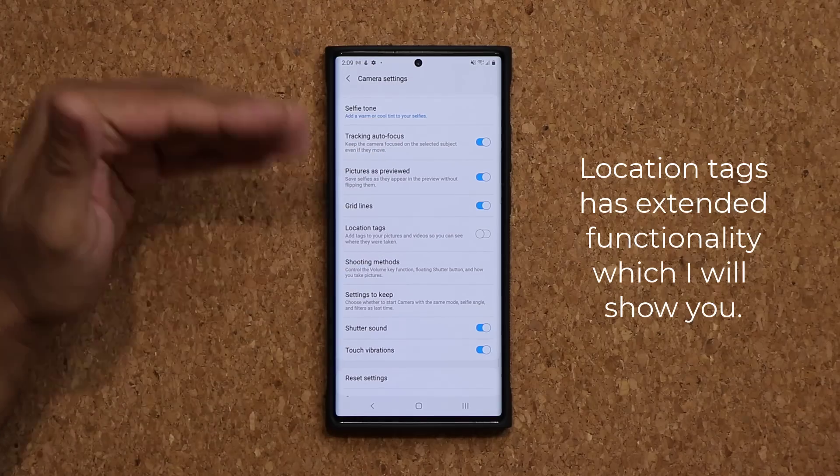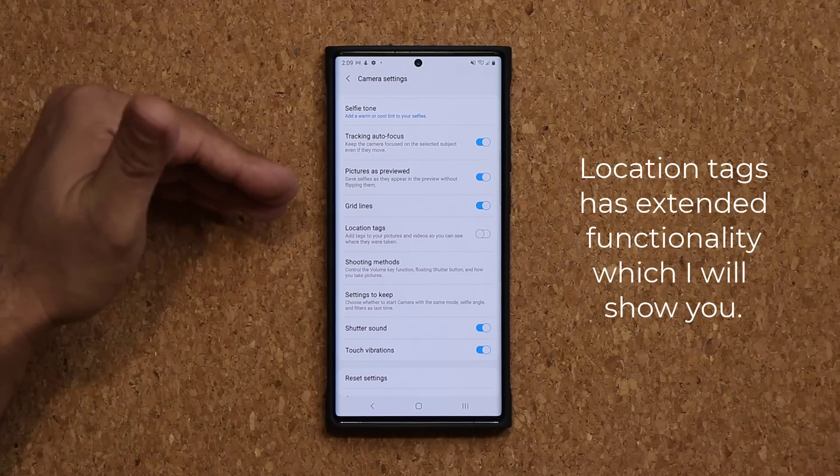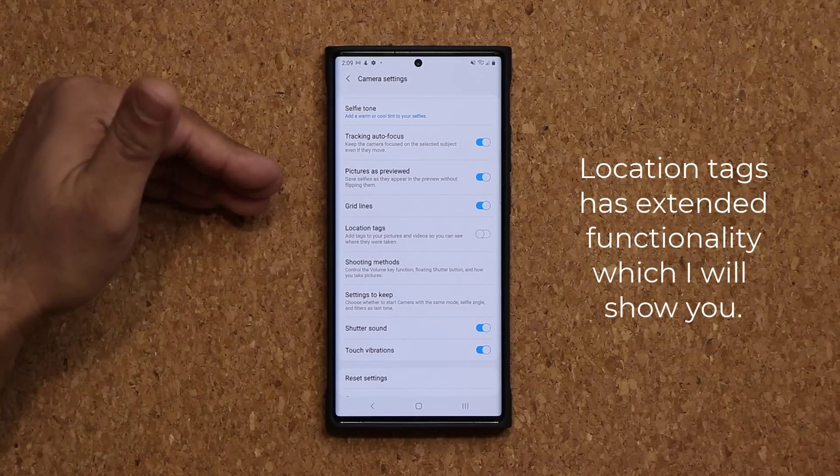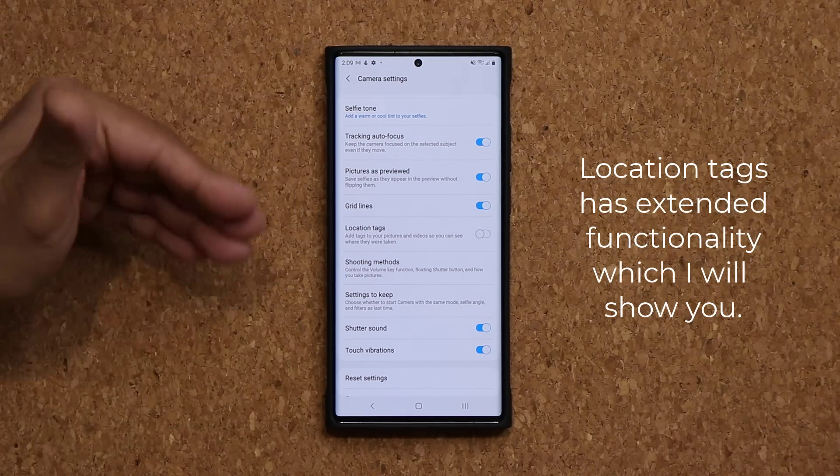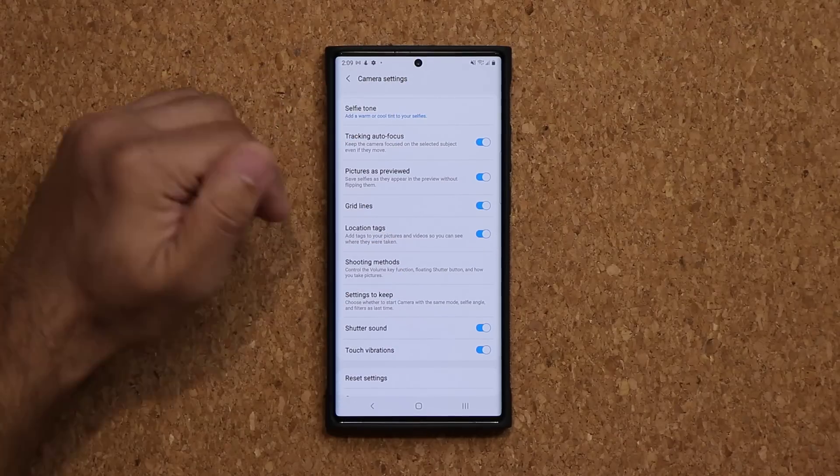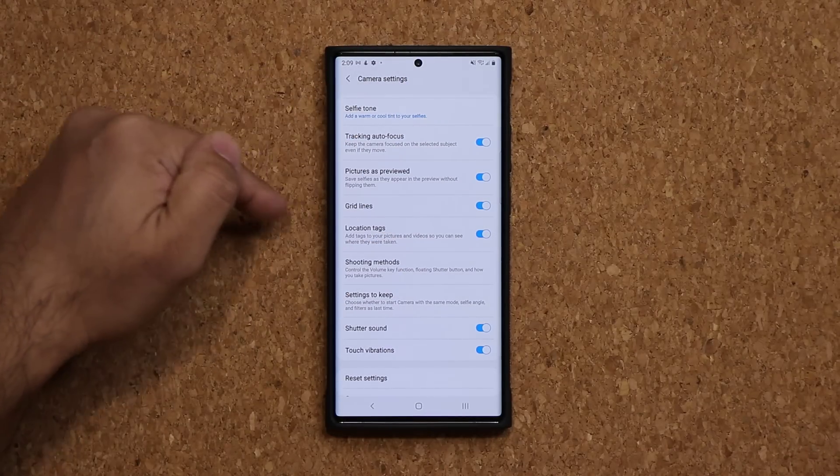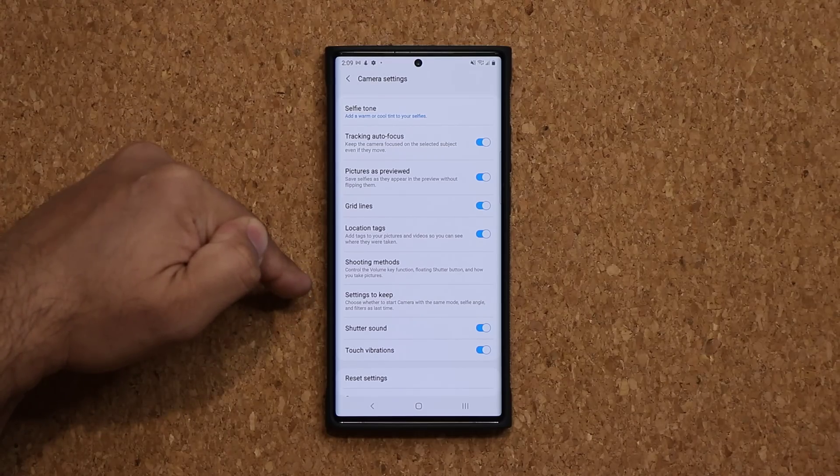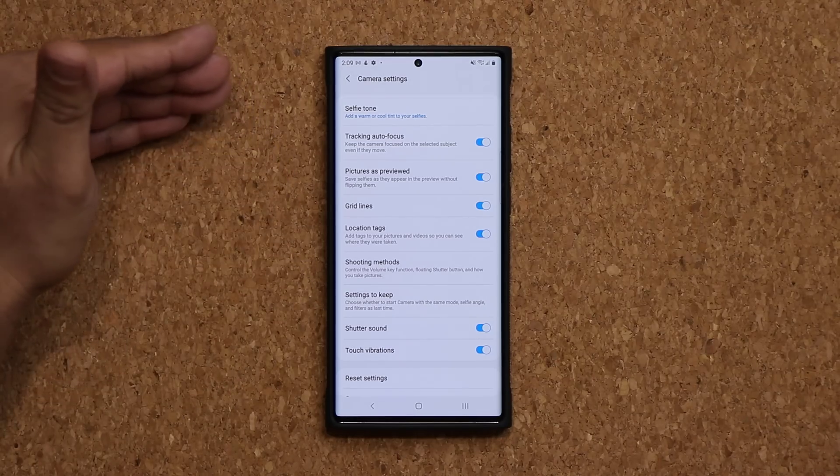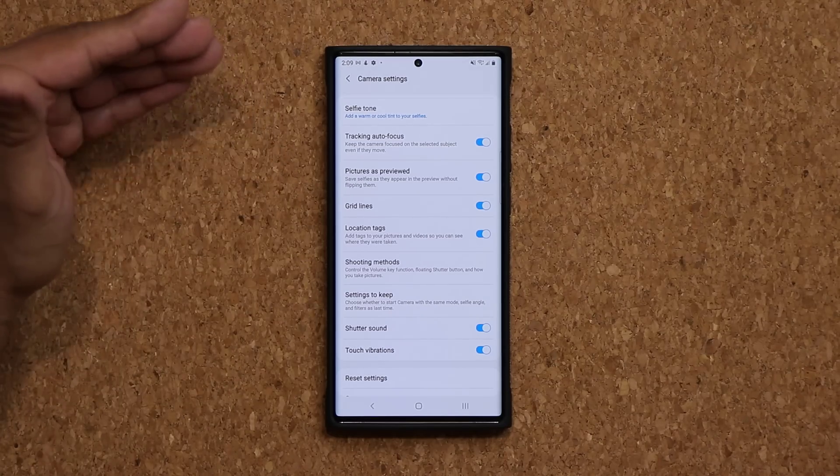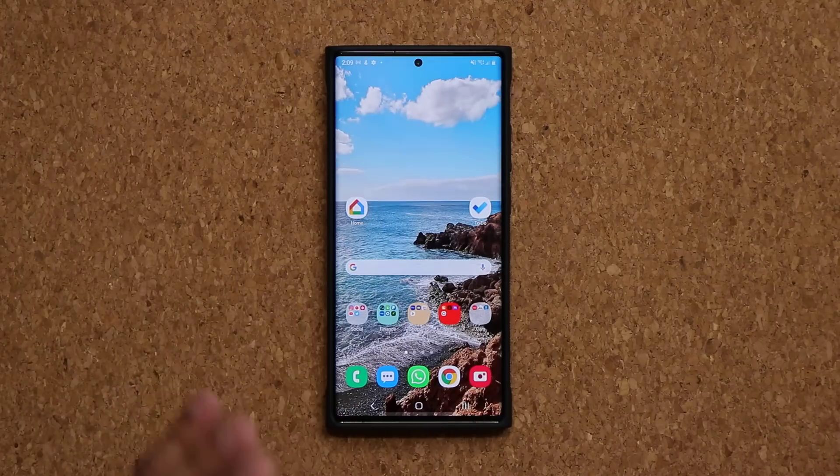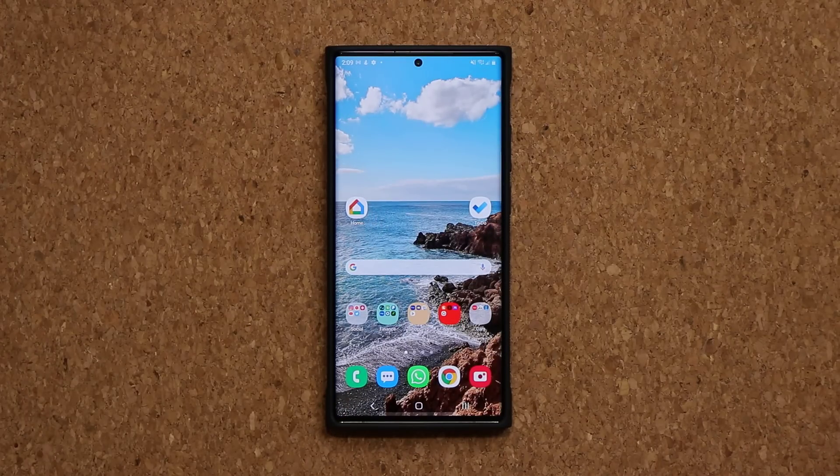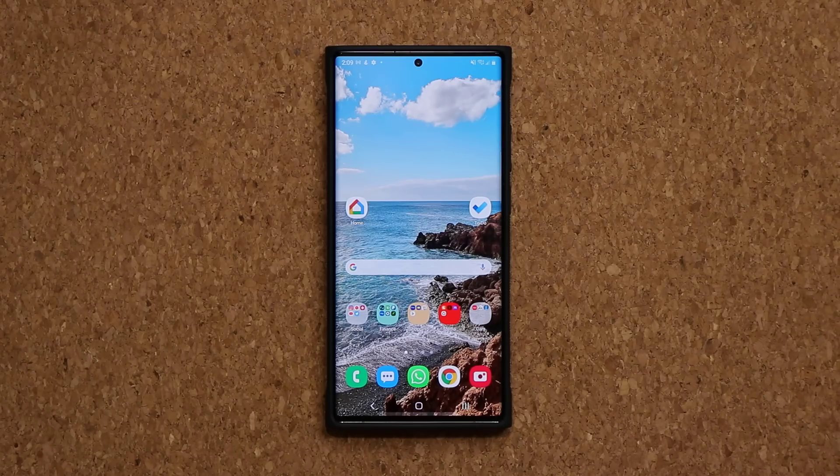So go down a little bit and over here you know that we have the location tags. So if you disable this and take a photo, the photo that gets saved into your gallery does not have any location information. But if you enable this, it uses the built-in GPS of the phone and adds the location information exactly where that photo was taken for every single photo. Now when you do this and take a bunch of photos, here's what you can do in your Samsung gallery application.